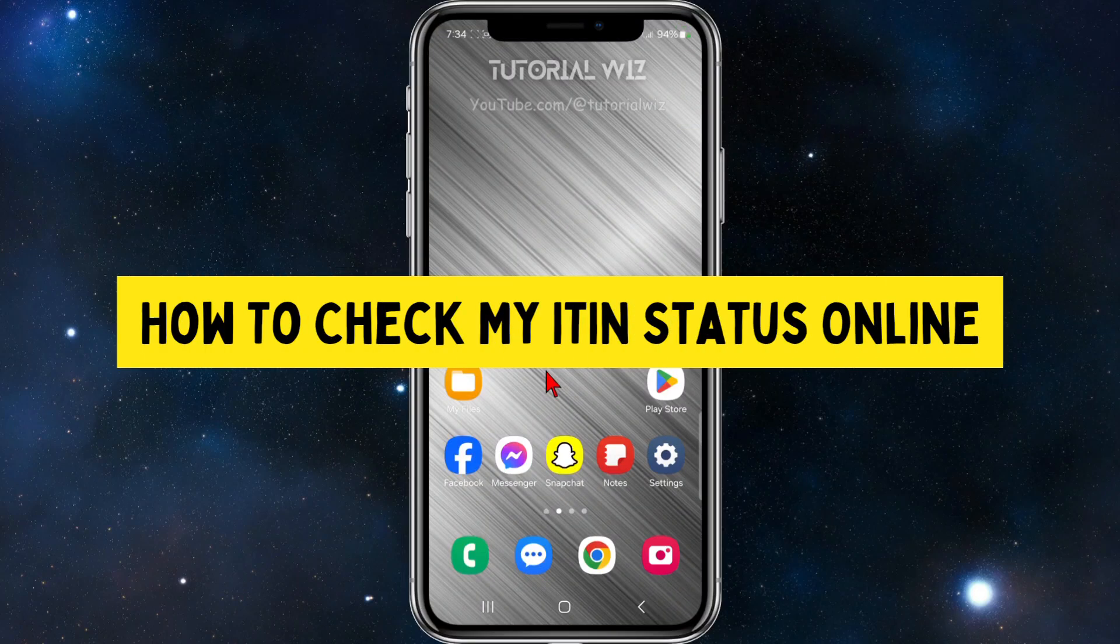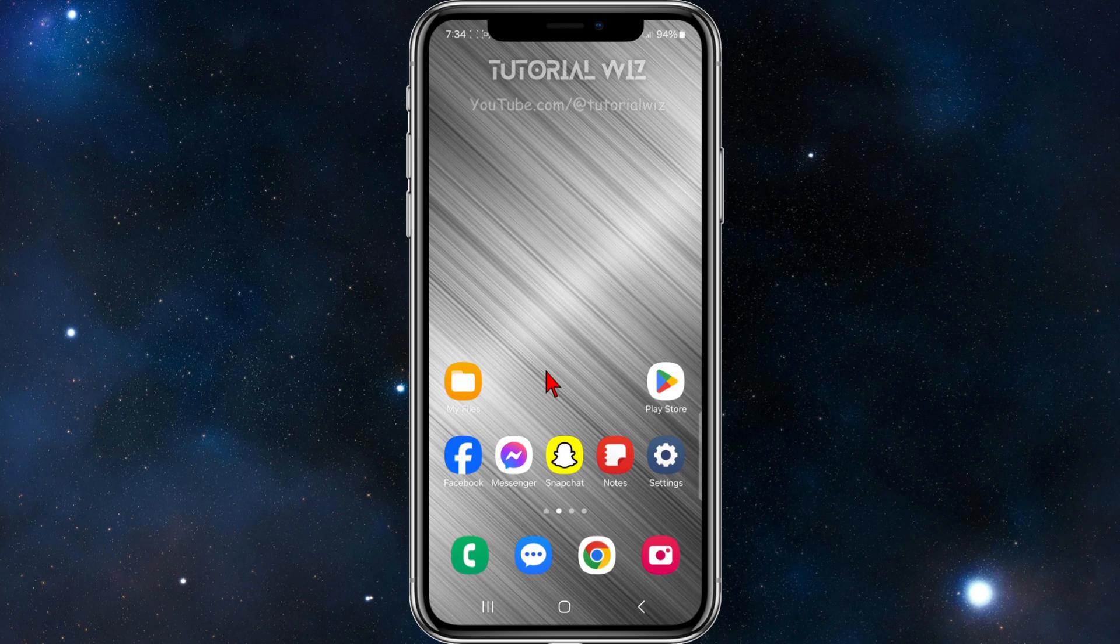Hey guys, in this video I want to show you how to check your ITIN status online. If you find this video helpful, please drop a like and subscribe to my channel.